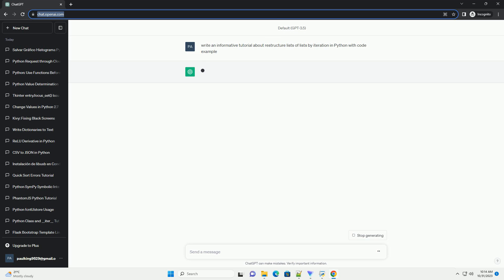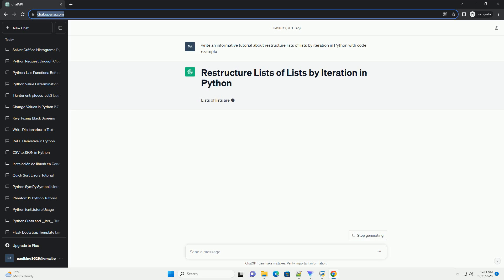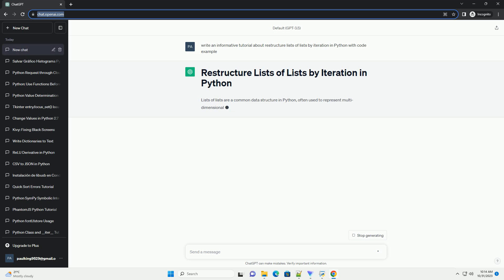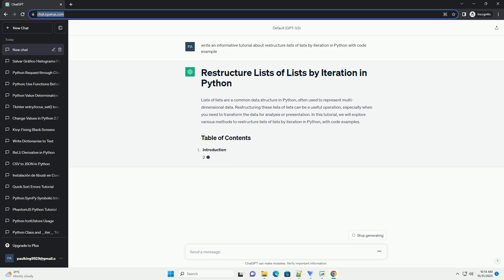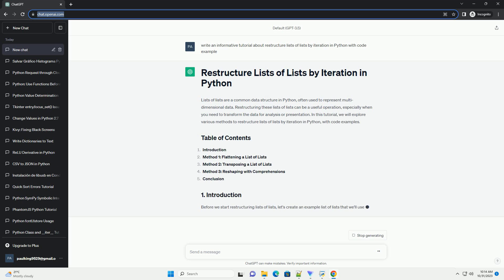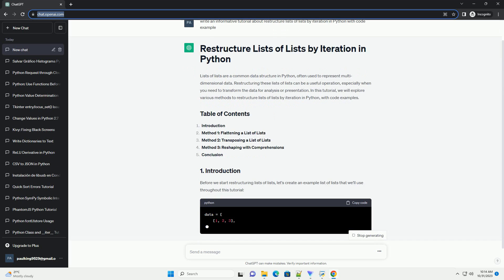Restructuring these lists of lists can be a useful operation, especially when you need to transform the data for analysis or presentation. In this tutorial, we will explore various methods to restructure lists of lists by iteration in Python, with code examples.